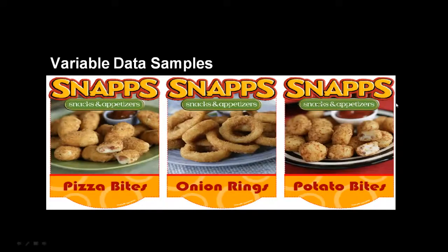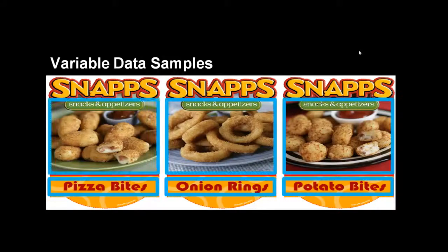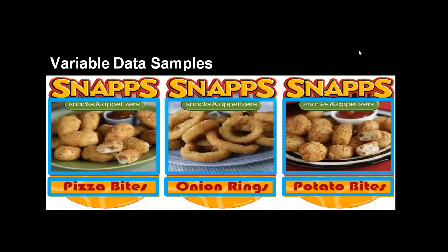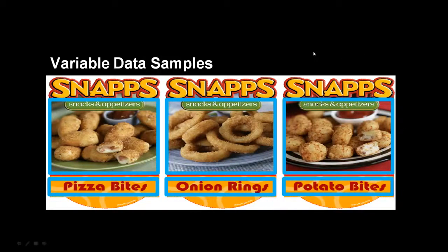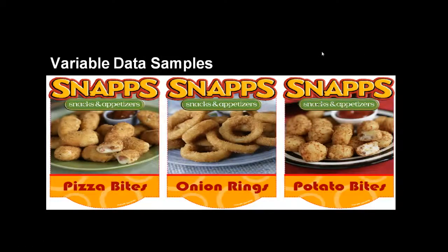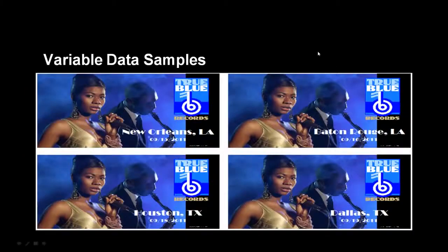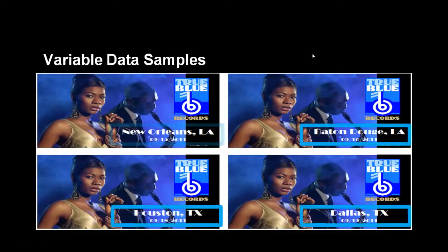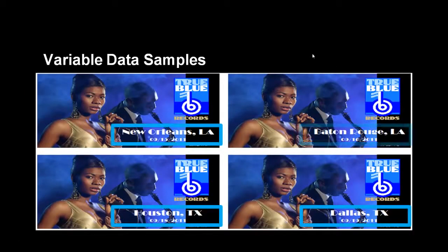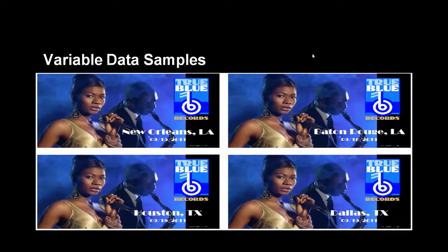Let's look at two examples of Variable Data jobs. The first job is a series of decals in which each decal has a different picture and product name. The second job is a series of posters in which the location and date differs from one copy to the other.